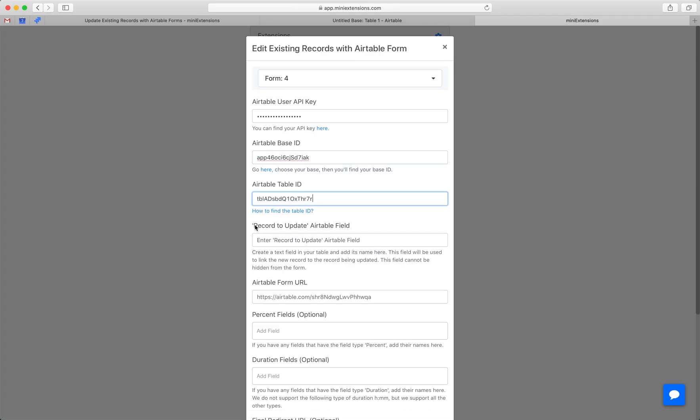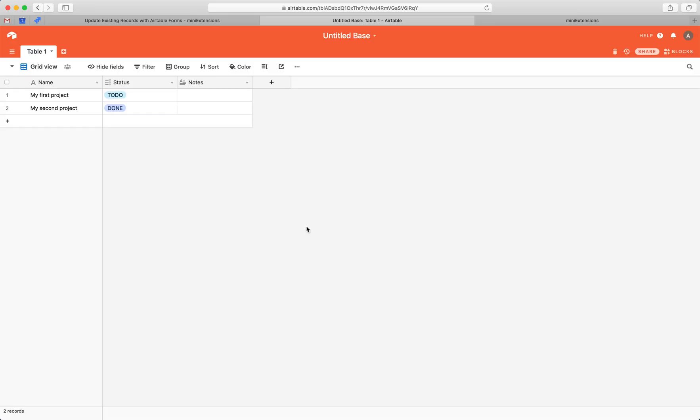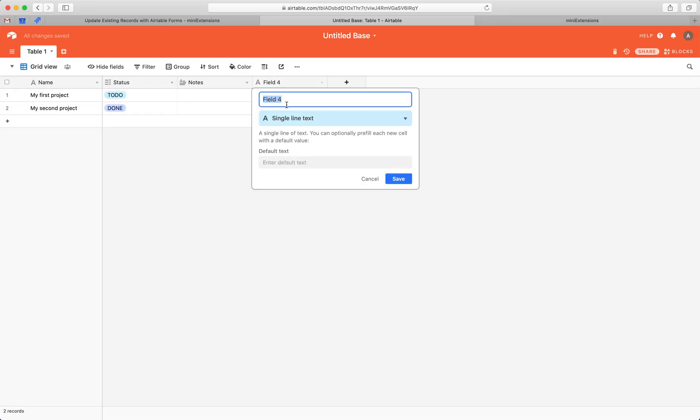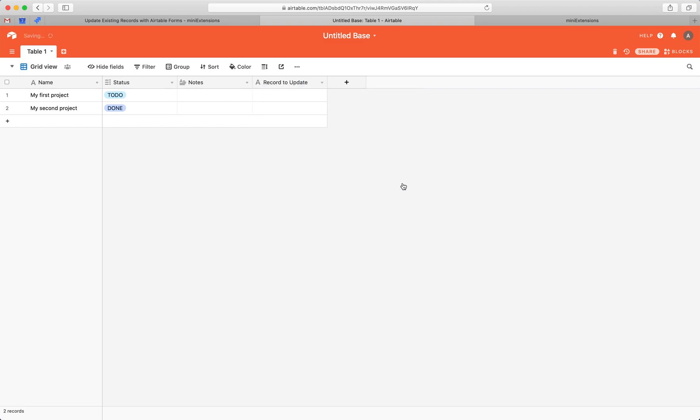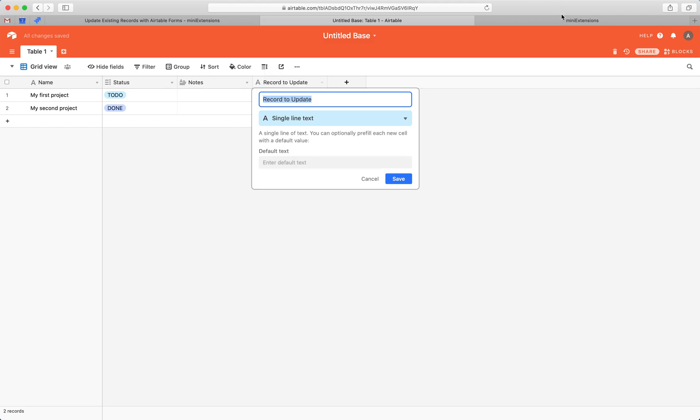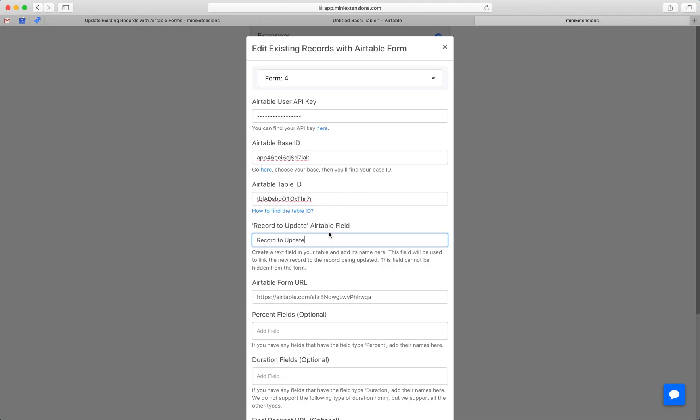Next is a record to update. This is a new Airtable field that the extension will use to decide exactly how to update the records with the form. I've gone through more depth in my other video explaining how this works, but for now I'm just going to create it and show you how to do it. So I'm going to create a new record here. I'm going to give it a single line text and I'm going to name it record to update. I'm going to hit save. Then I'm going to take this name and I'm going to add it here.